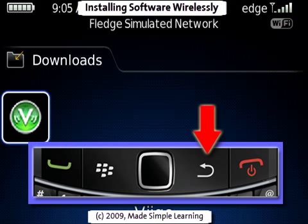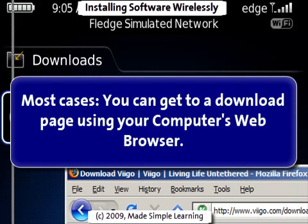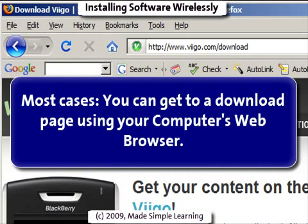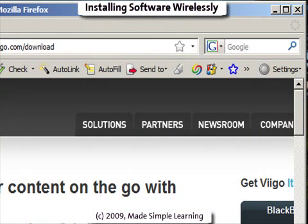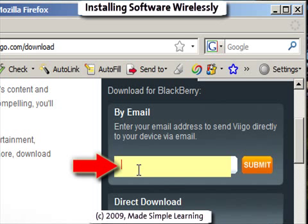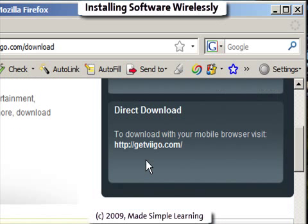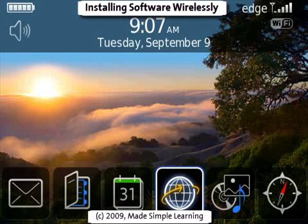Now, if you prefer to get to the Downloads page using your web browser — for instance, for this application Vigo — what we could do is use our web browser to go to the Vigo site on our computer. If you see over here, you can actually just type in your email address and have a link emailed to you that you just click on in your BlackBerry email. Or with the direct download, you could type in this web address inside your BlackBerry browser. Either way, we'll get you right to that Downloads page.